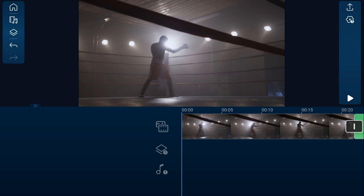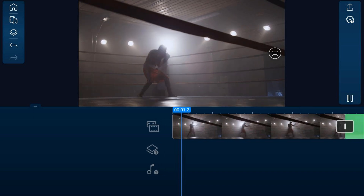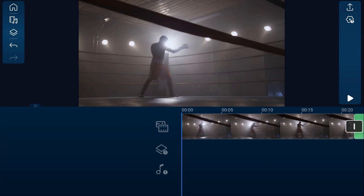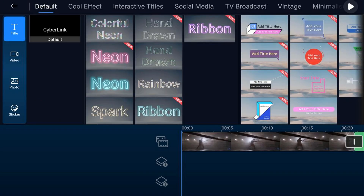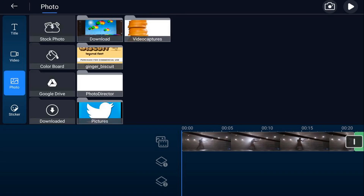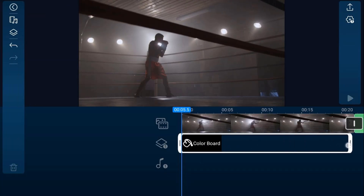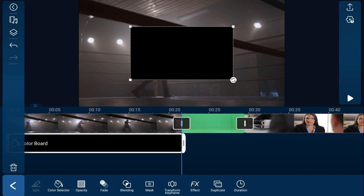Tip number one is giving you that film look by adding cinematic black bars. PowerDirector has all the tools to create cinematic black bars built right into the app. So as you can see, there's this guy here boxing, and I want to add black bars to the top and bottom of the screen. I'm going to tap on the overlay icon, tap on photo, tap on color board, tap on the black color board, tap the plus sign and it'll add it to the timeline. Now I want to stretch it out to match the length of the clip — you can stretch it out to match the length of the project as well.